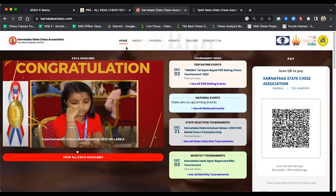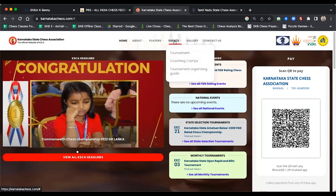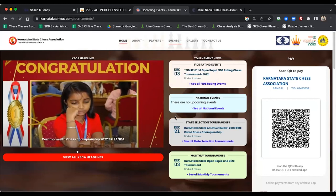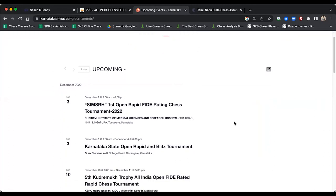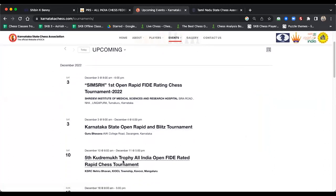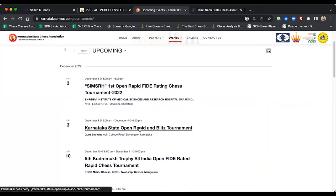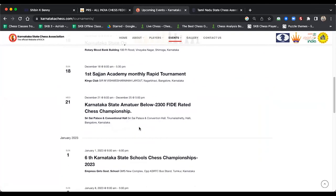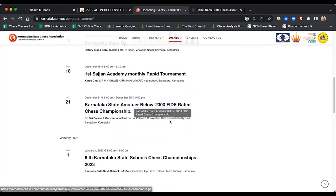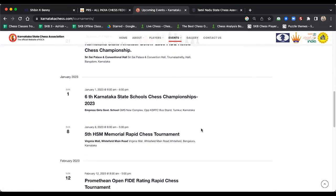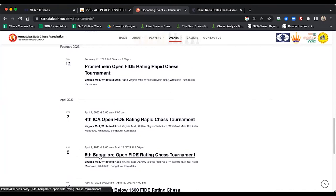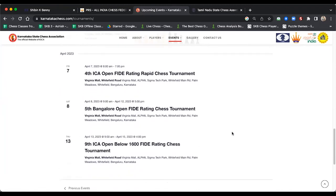State federation calendars also include rated tournaments, so you can find those from the dates. On the Karnataka Chess website, karnatakachess.com, click on Events then Tournament to see upcoming tournaments. In December there are rapid tournaments — like a rapid tournament on December 10–11 and Karnataka State Rapid and Blitz on December 3–4. There's also a rated five-day event below 2300 — the Federated Amateur Championship.